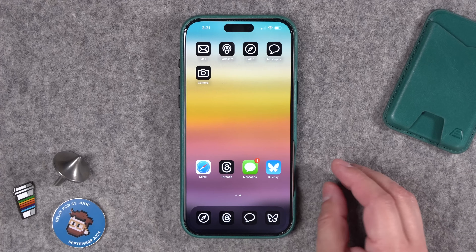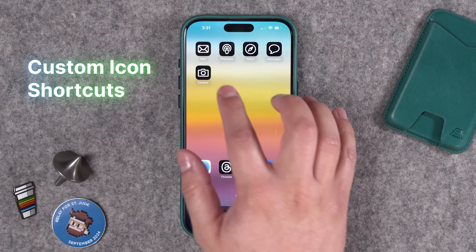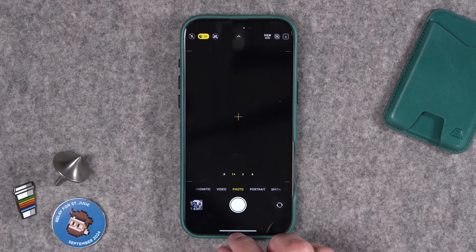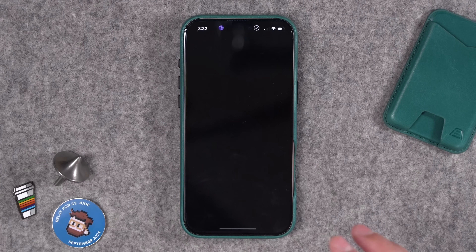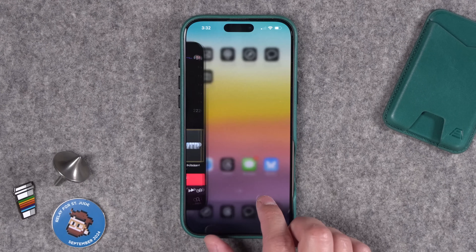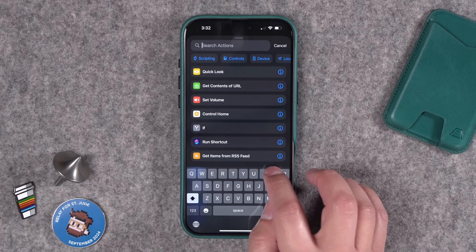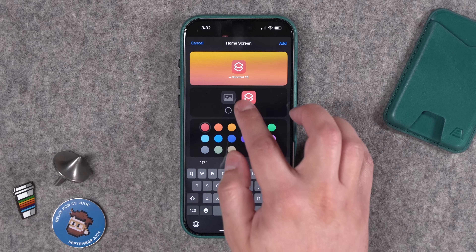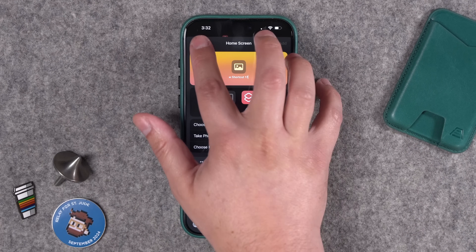In recent iOS versions you've been able to use custom icon packs that don't have to open Shortcuts before actually opening the app. With a custom camera icon, you just tap it and it opens the camera directly. It won't show badges for notifications, but that's fine. Creating these custom icons is usually pretty painstaking — it typically requires creating a shortcut with a single 'Open App' action, choosing the app, and then adding it to the home screen with a custom image file. Super laborious.